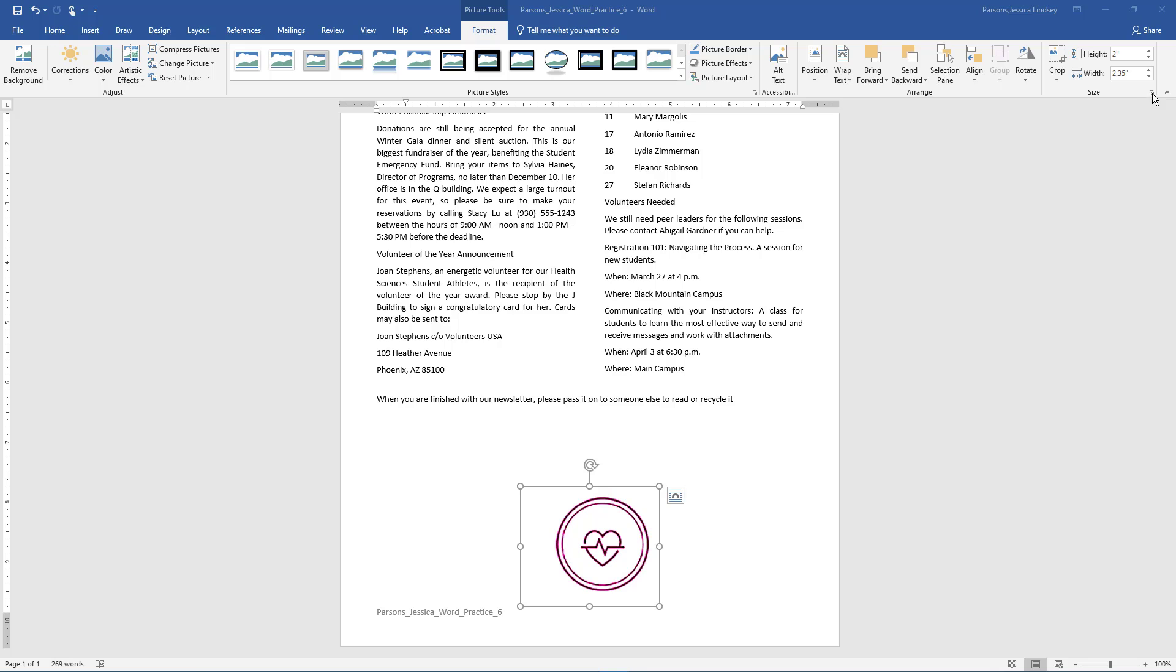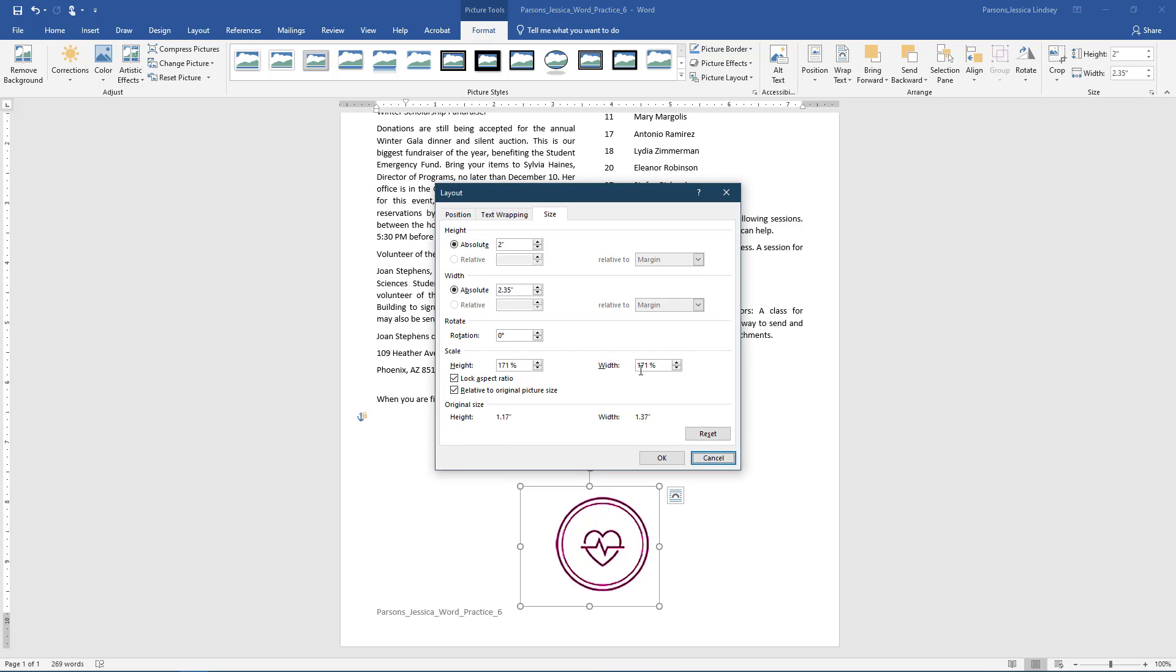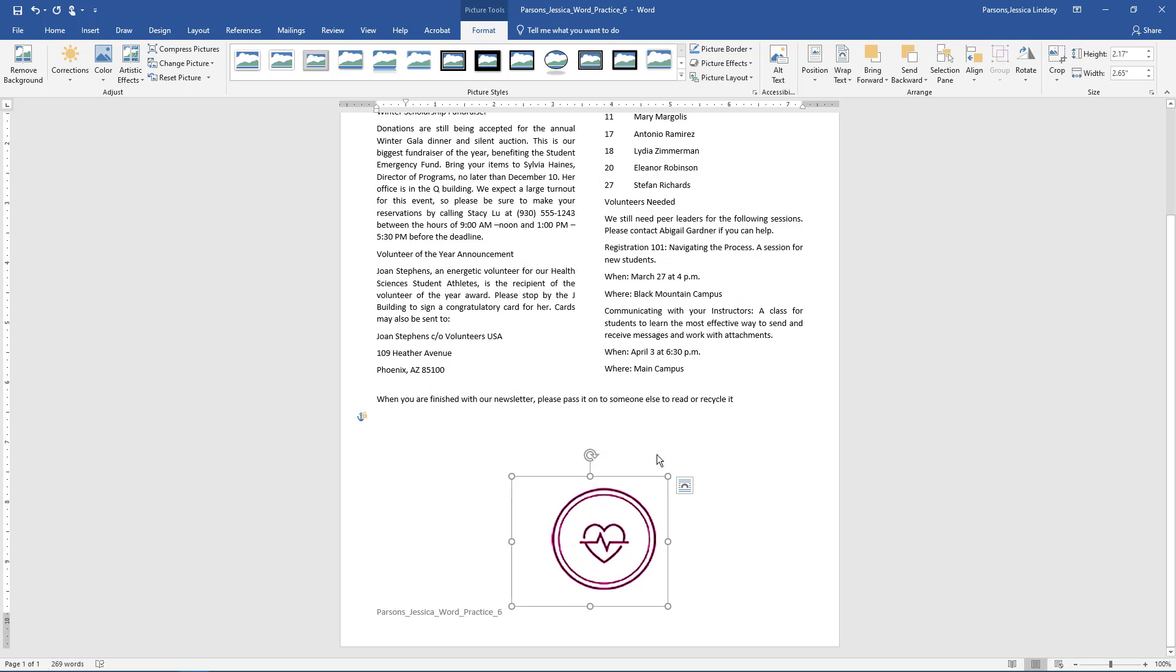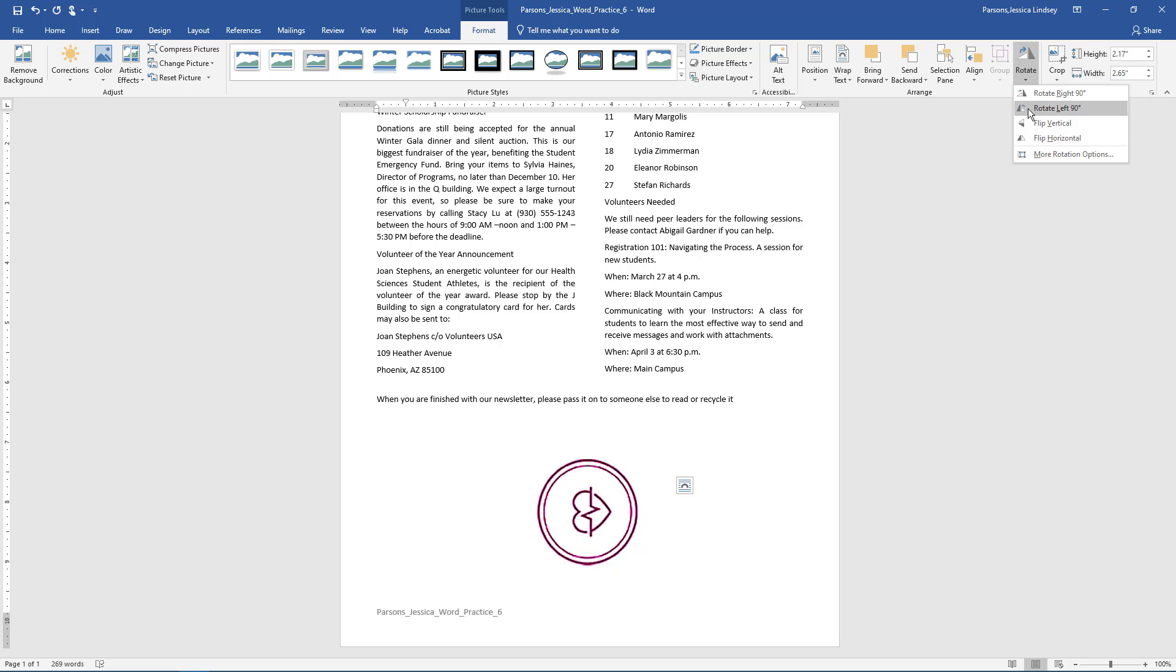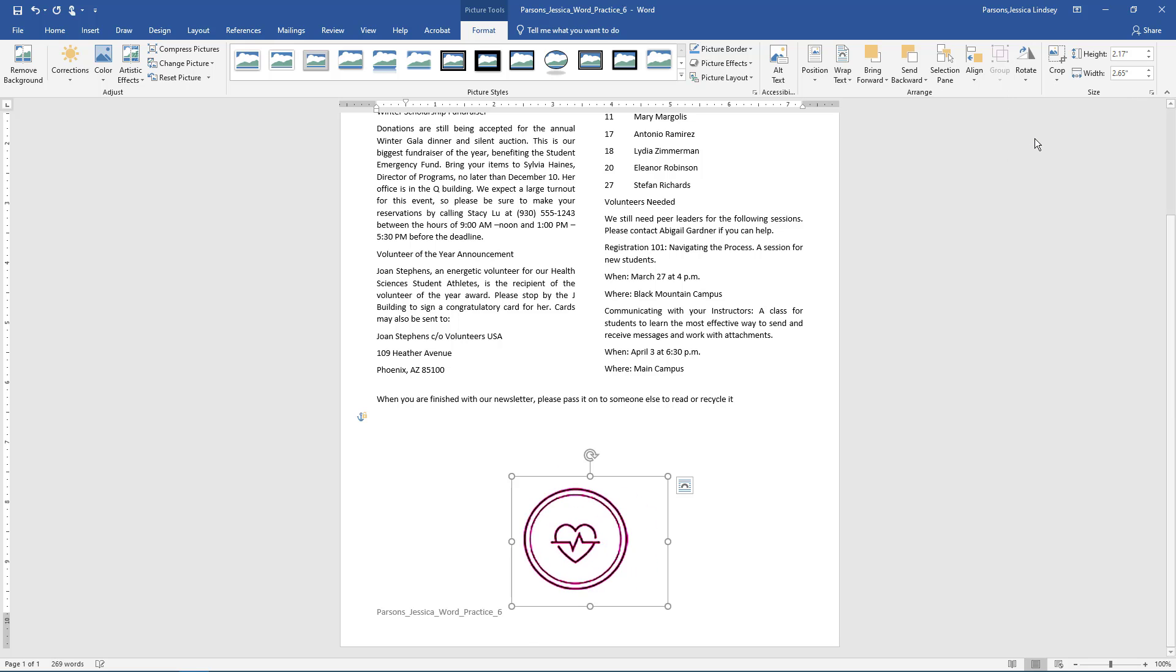Re-size the picture to 2.17 inches for the height and 2.65 inches for the width. With the picture still selected on the Picture Tools Format Toolbar in the Size group, choose the arrow next to Arrange. Choose the arrow next to Rotate and then choose Flip Horizontal.